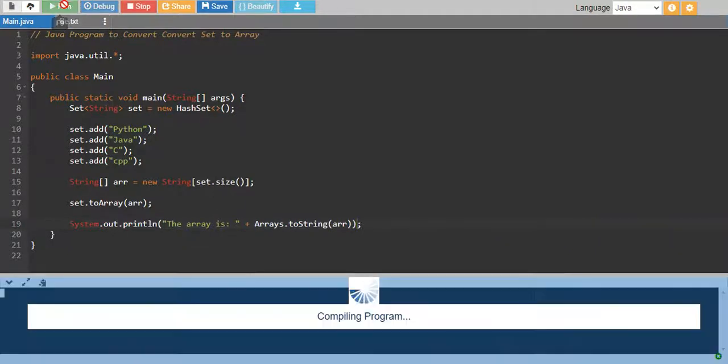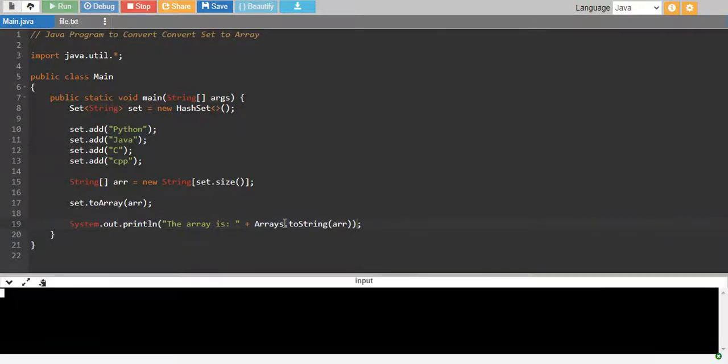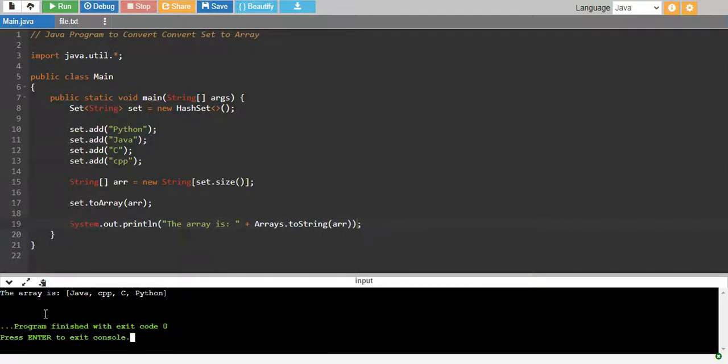That's it. Let's run it and see if everything is fine and it works fine. The array is Java, C++, C, Python.